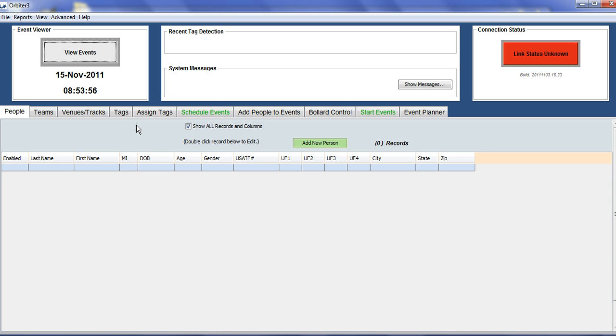The way to set up events is to click on each tab moving from left to right. Let's quickly go through the steps to configure a race event.